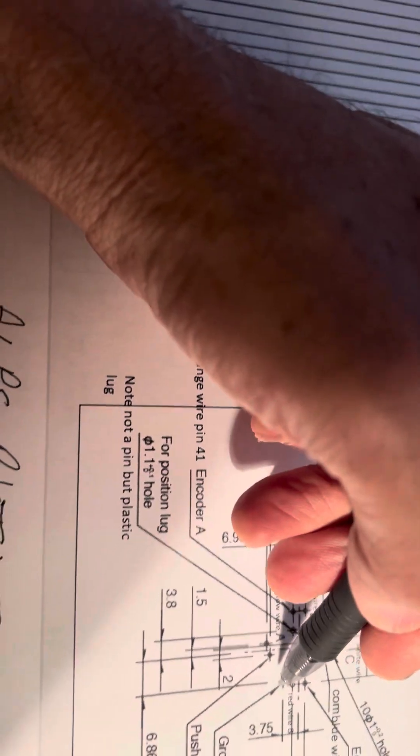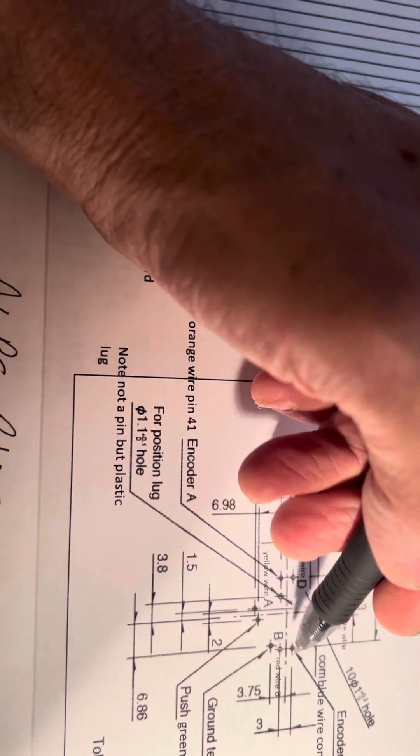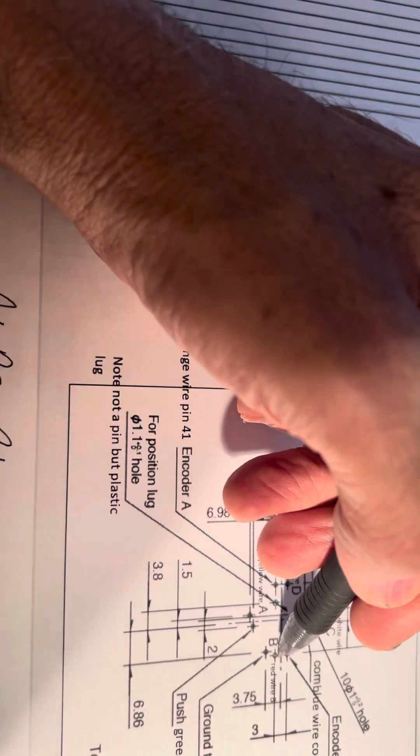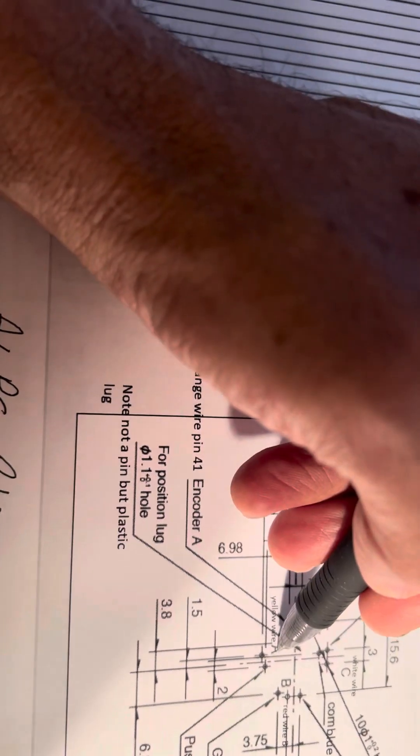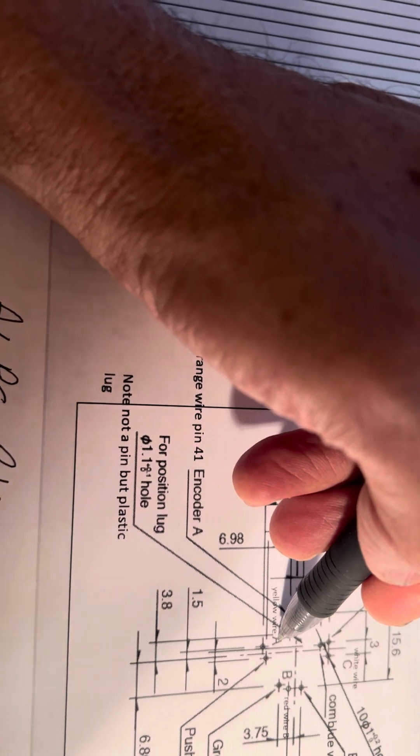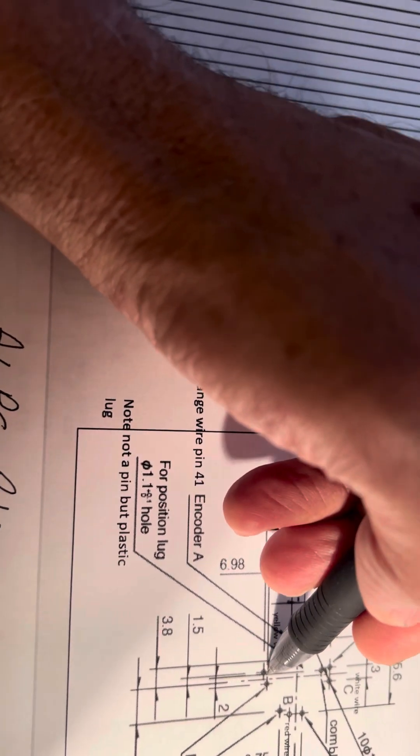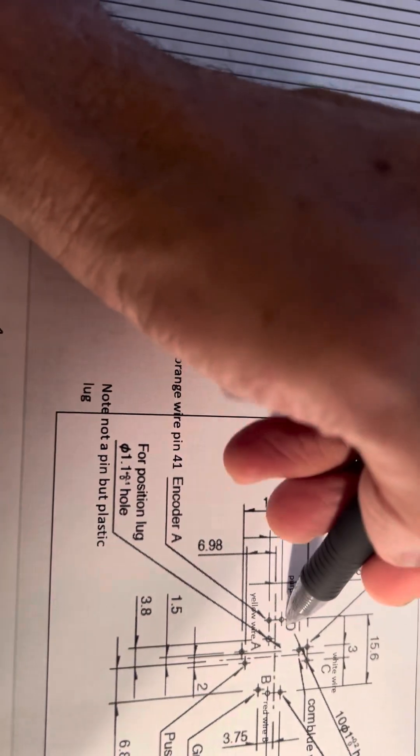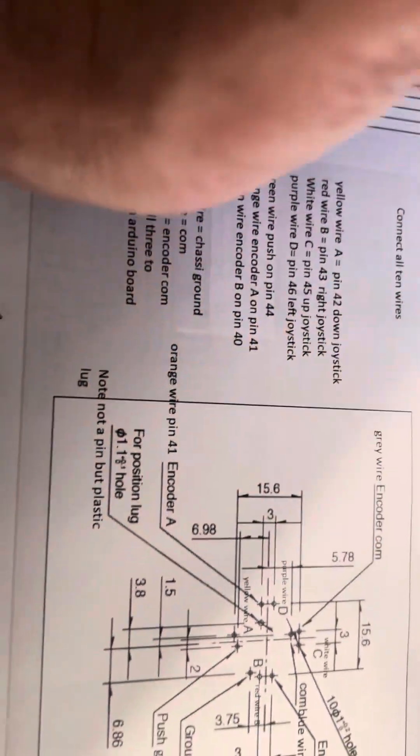And this is ground. This is B. This is A. This is D. And this is C.